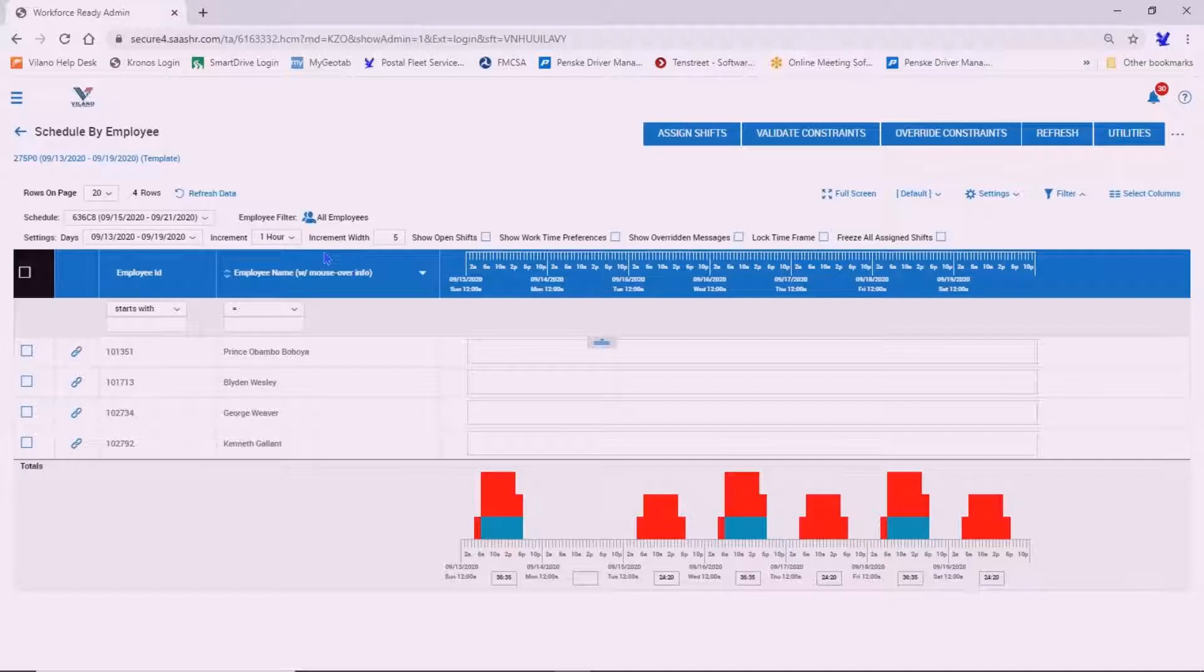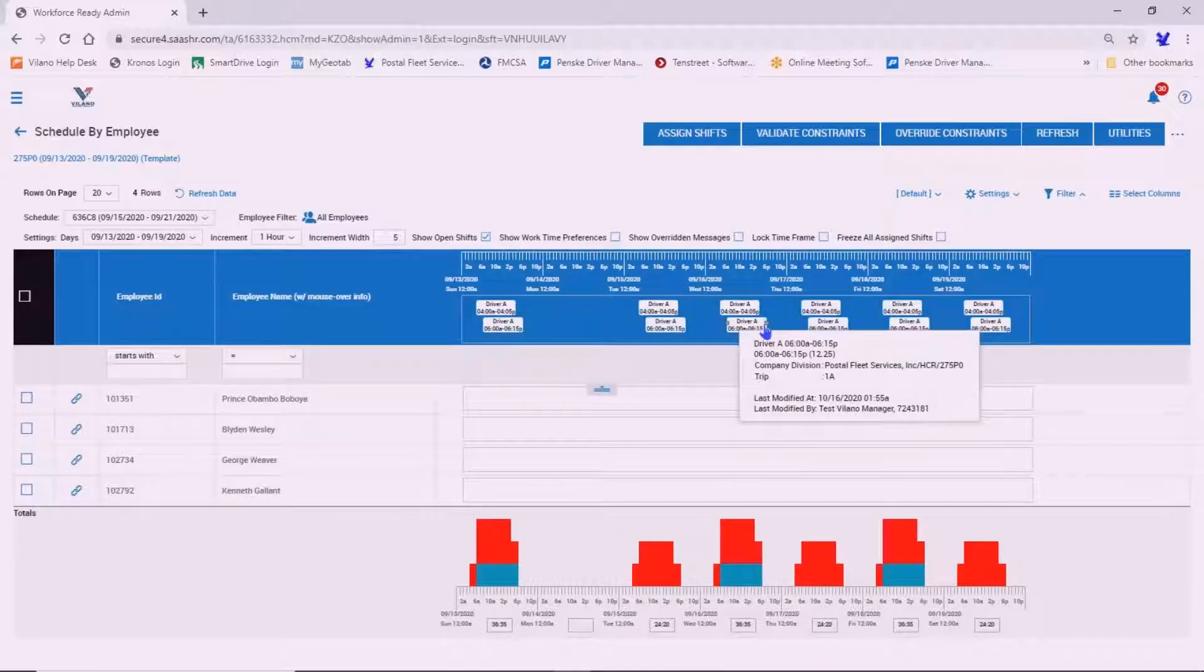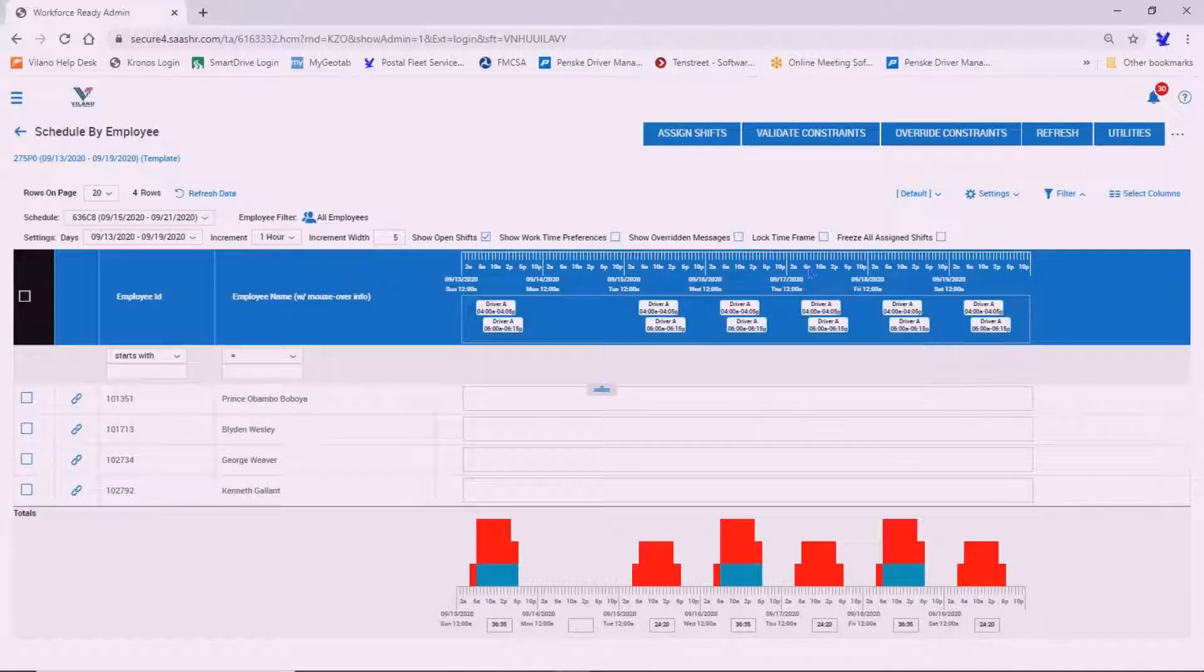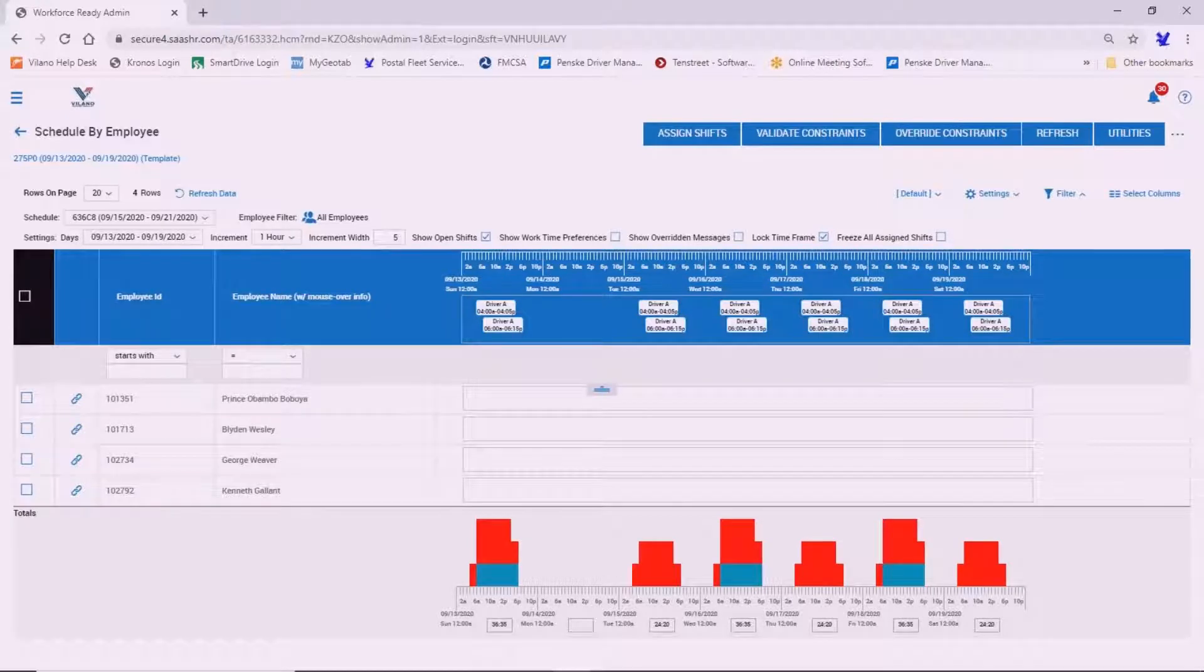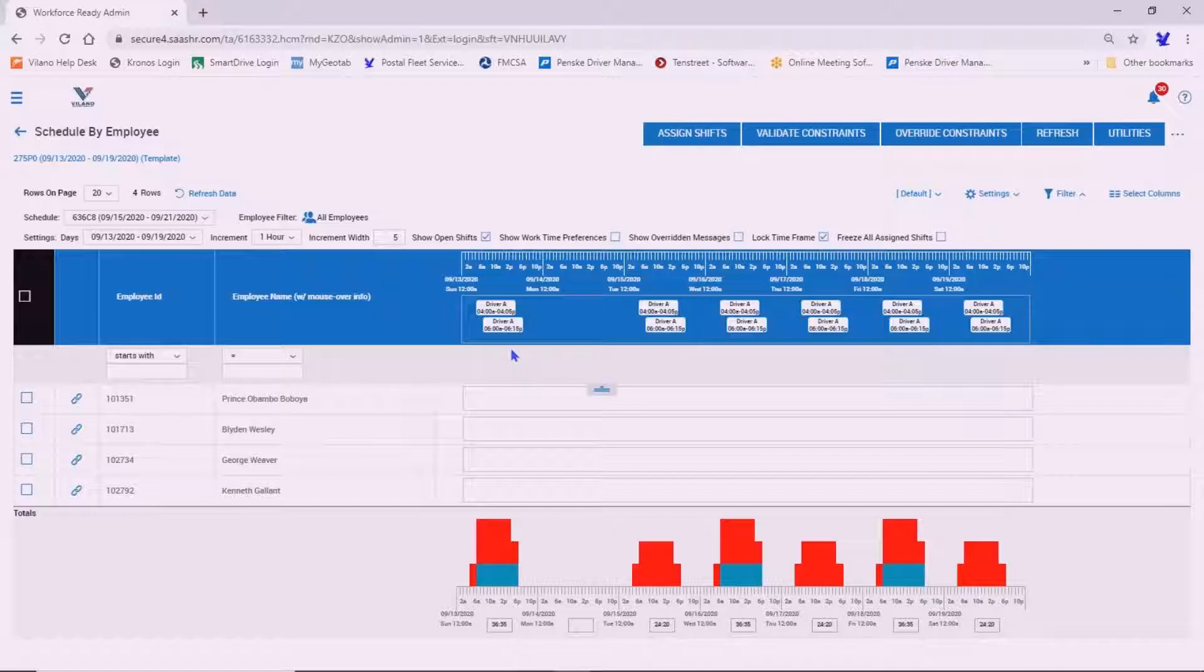There's two things we need to do, show open shifts. As you can see, that's going to show us all the shifts that are available. And then before we start assigning them, we want to lock the time frame. That will prevent you from changing the hours set for each of these shifts when you go to drag and drop them to the correct driver.